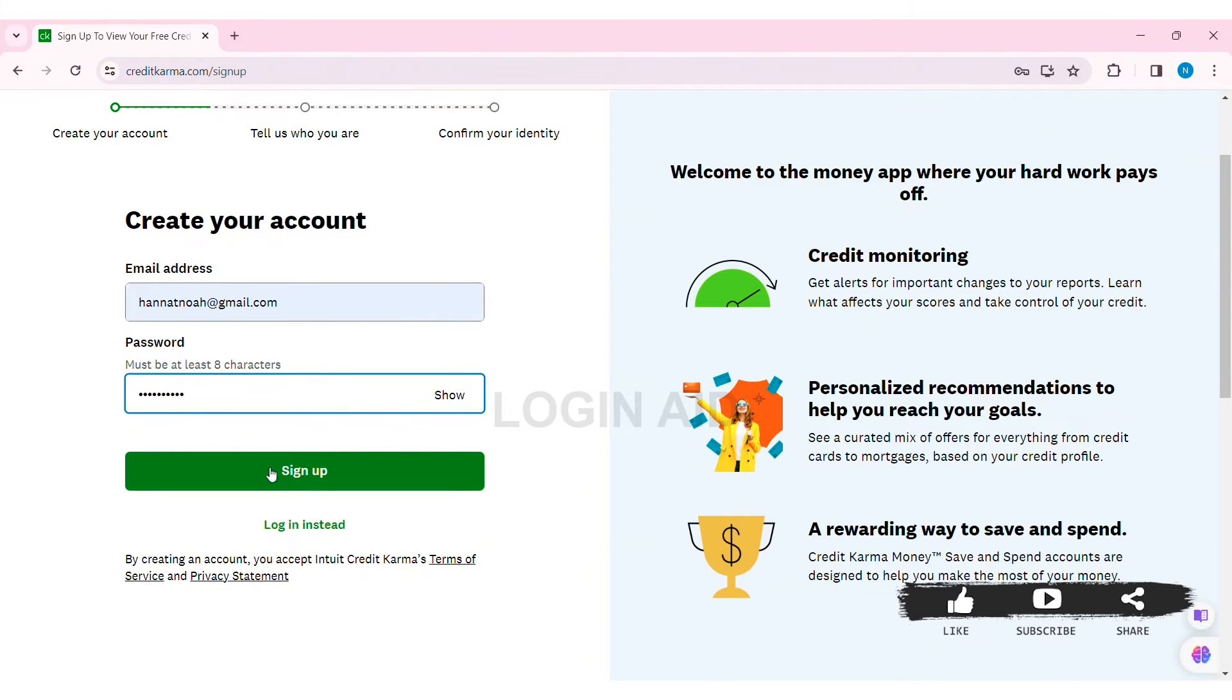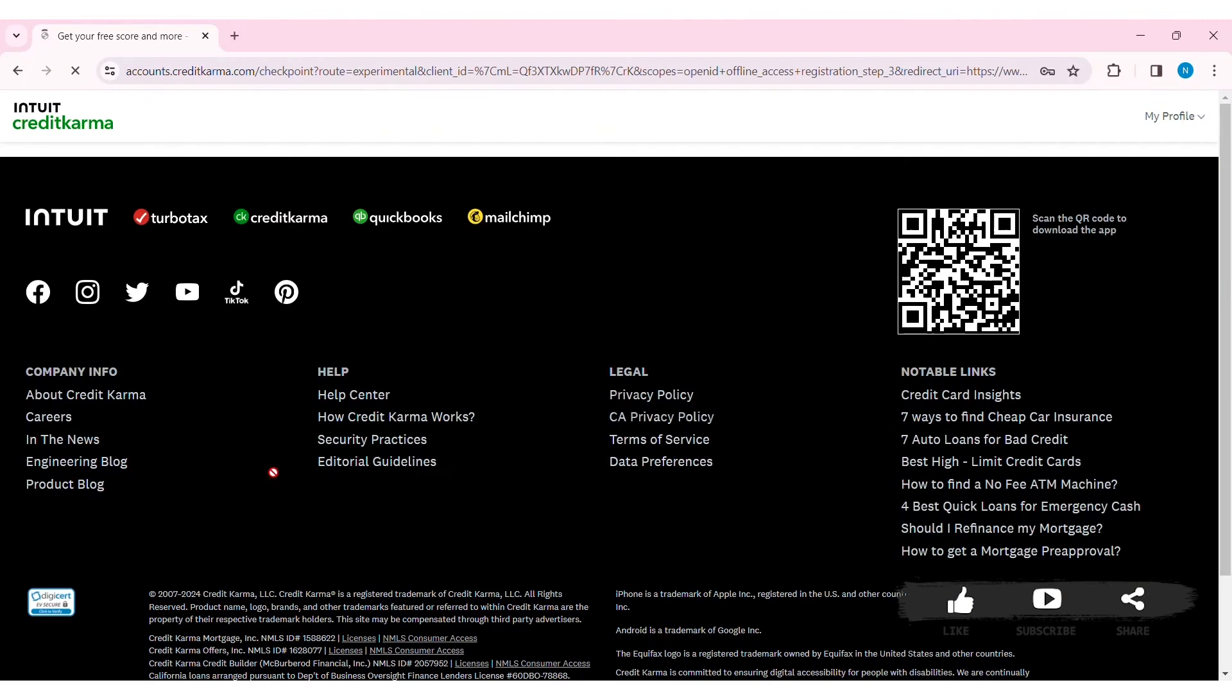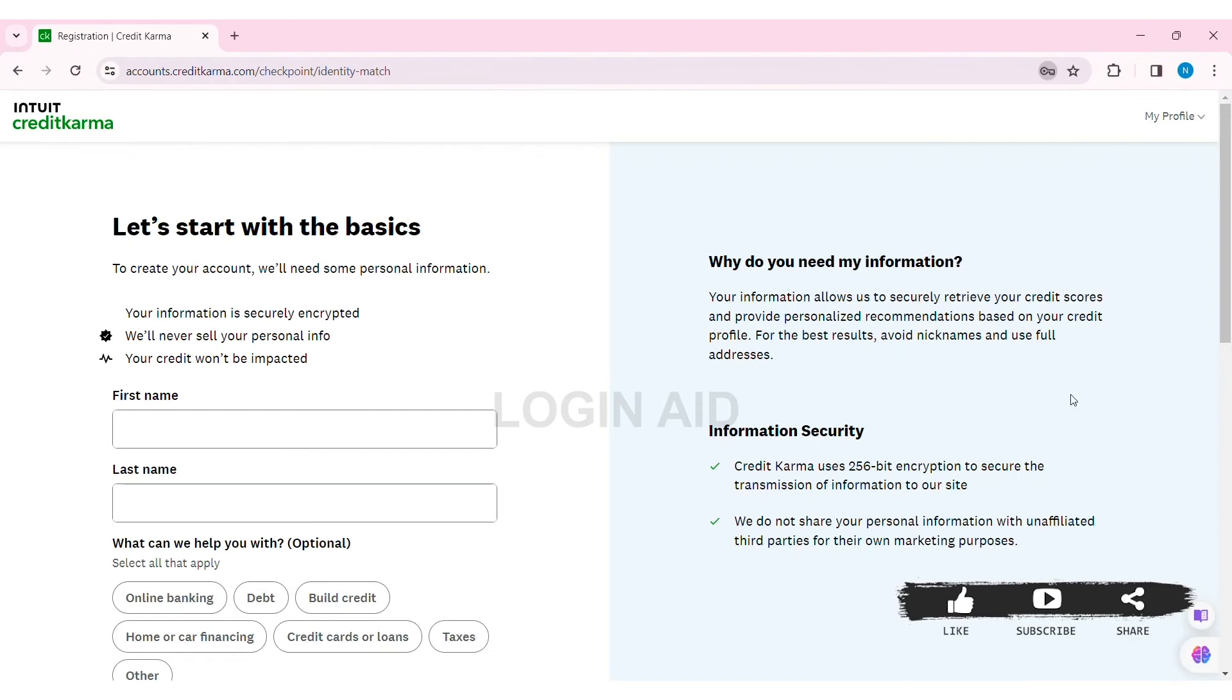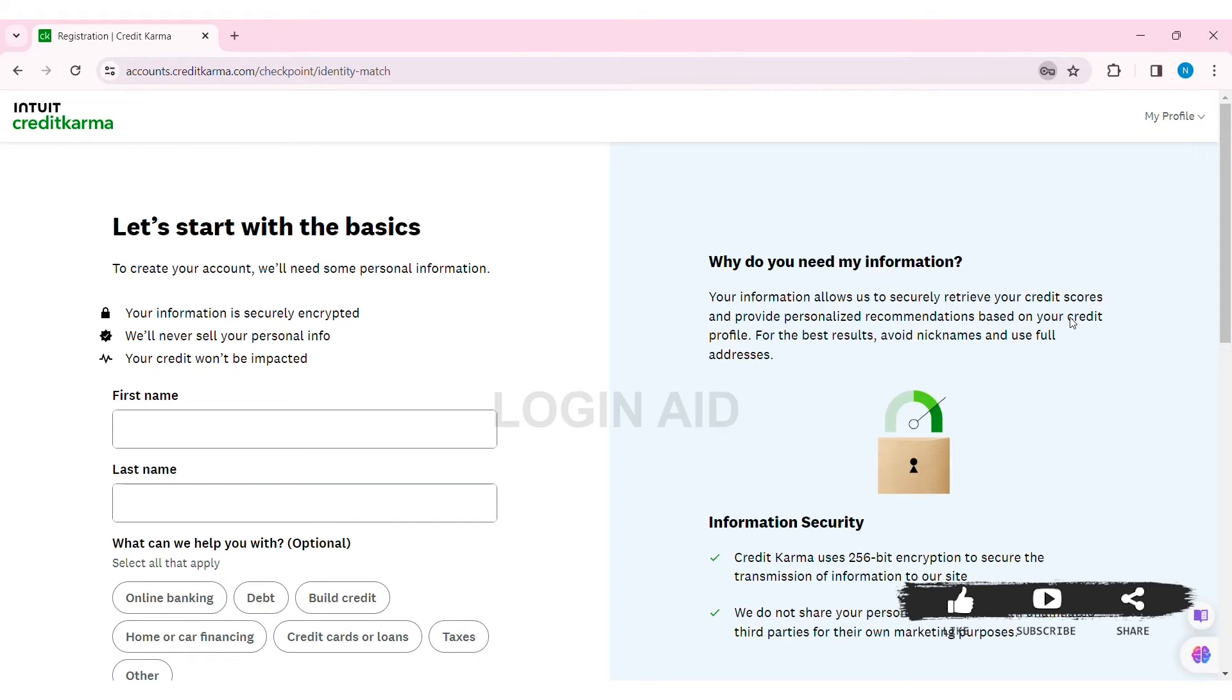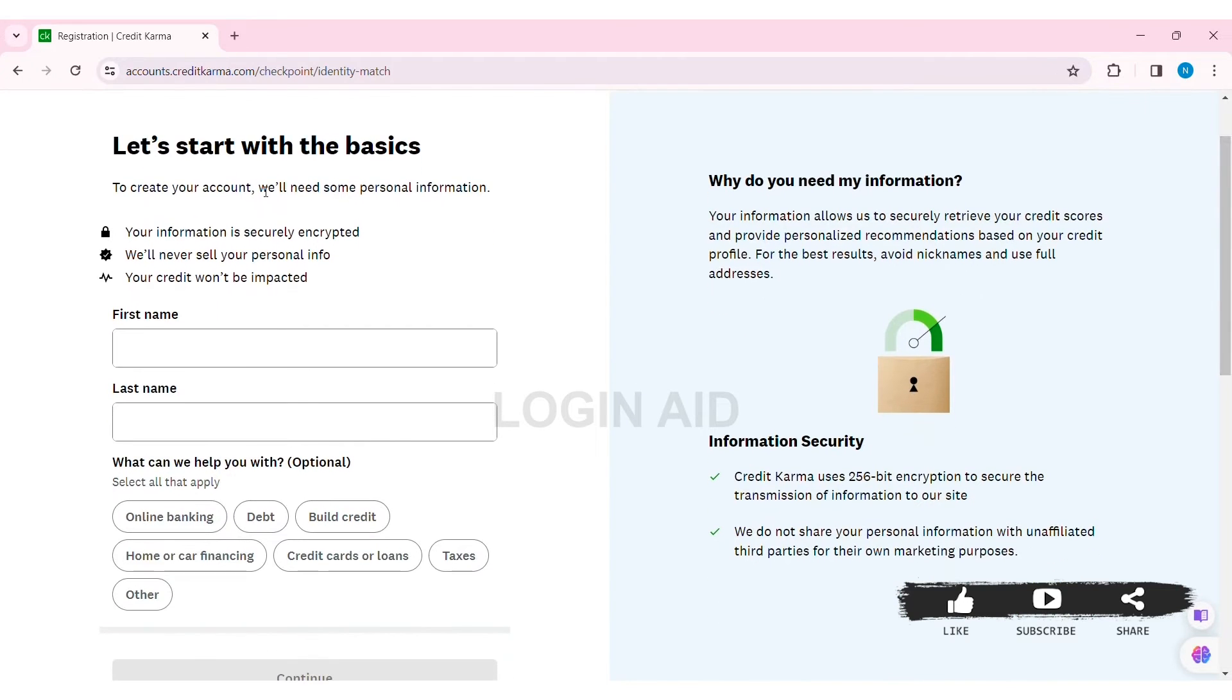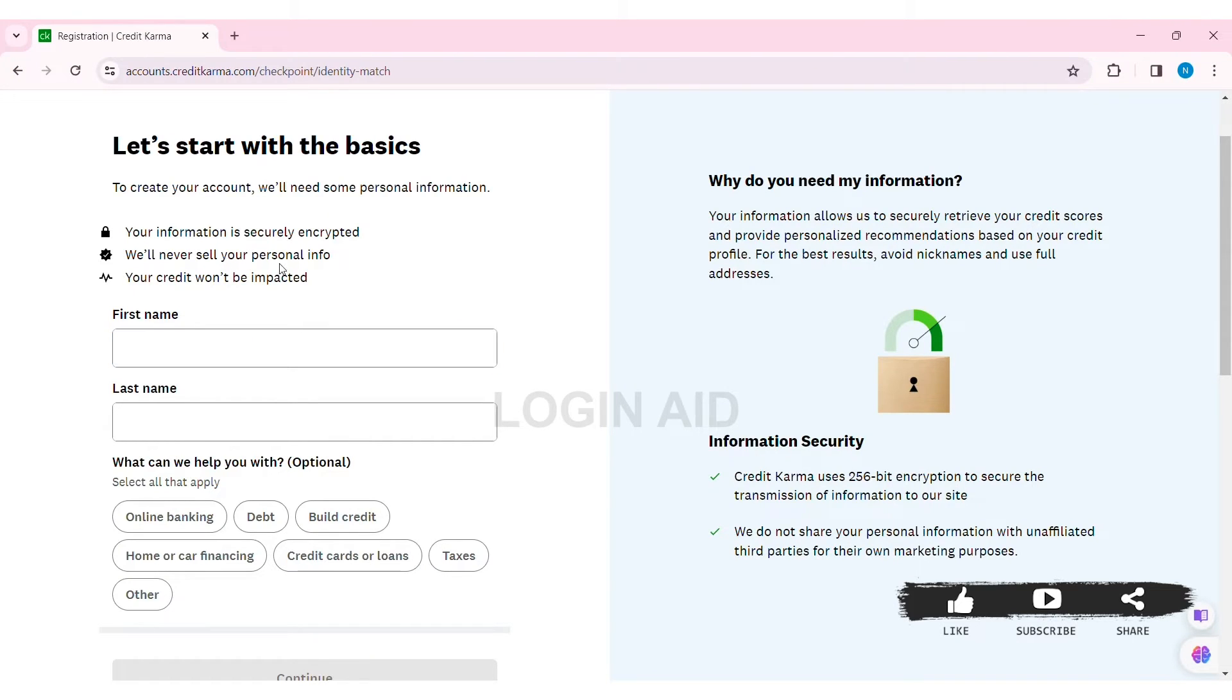After that, click on 'Sign Up.' Now you'll be guided to another page where you need to enter your basic information. Your information is securely encrypted and Credit Karma won't sell your personal information. Similarly, your credit won't be impacted. First, enter your first name in the given box, then enter your last name.